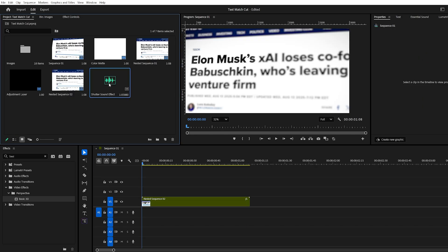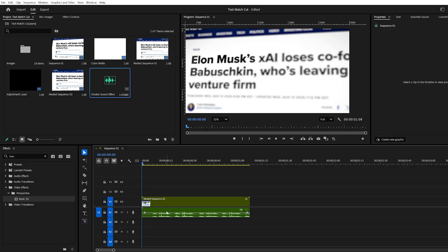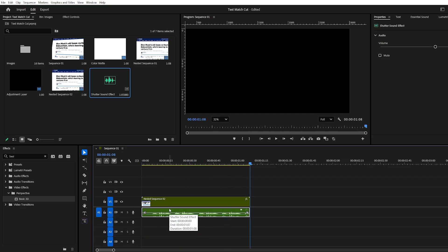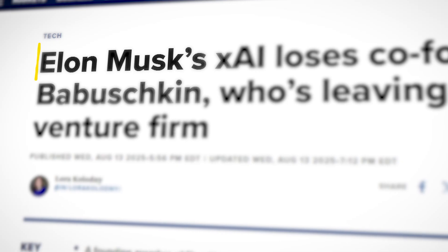Finally, to make the effect pop, add sound effects. Look for camera shutter sounds and line them up with each image change. This gives the effect more punch and a professional touch.